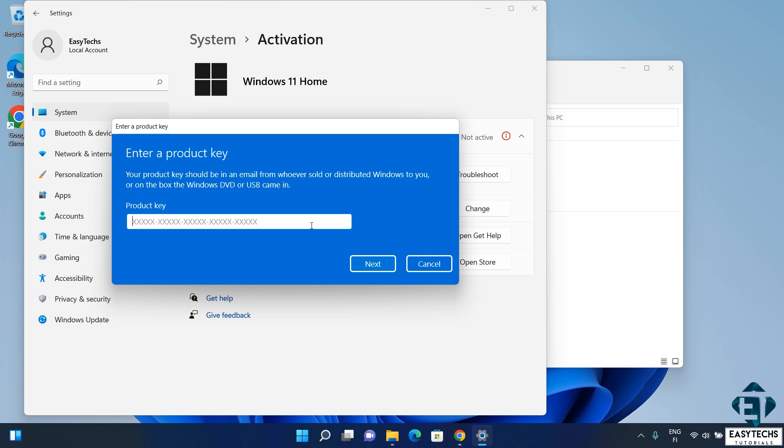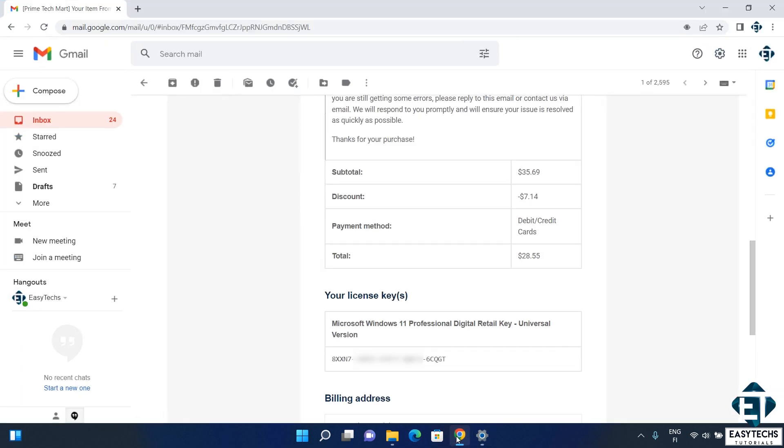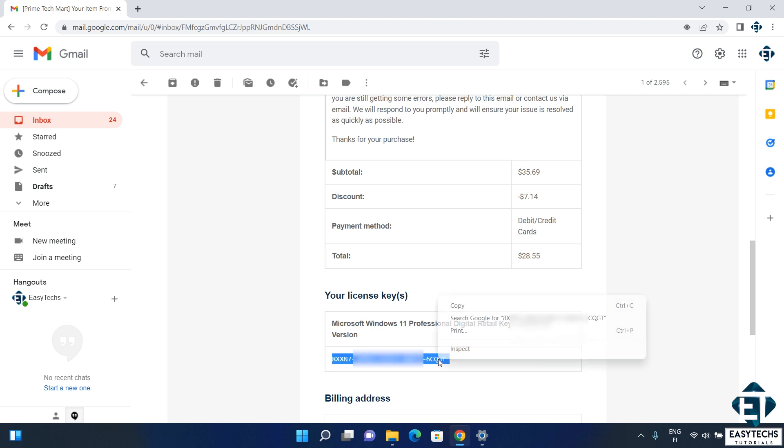And then you should have this blue dialog box asking for the product key. Here you should enter the 25 character license key. You should find this key in your order confirmation email from Primetech Mart. I recommend copy pasting this key to ensure it's accurate. Obviously it won't work otherwise.